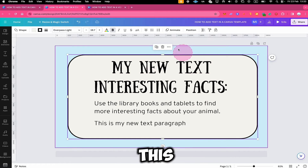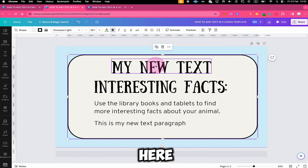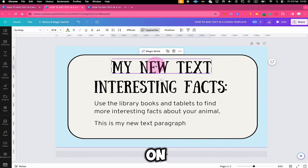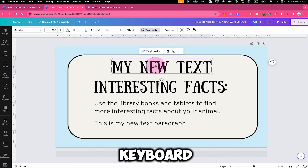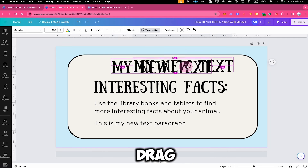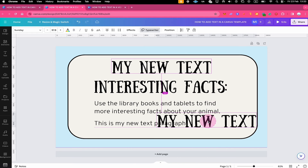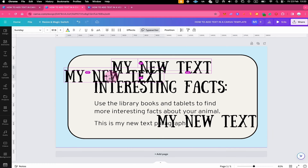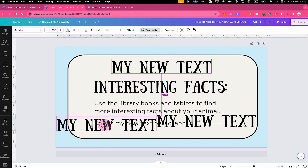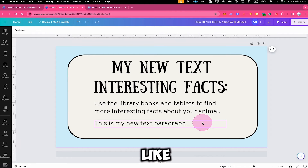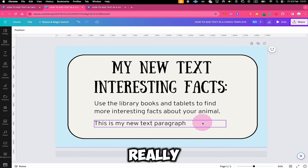So if you would like to duplicate another element, just left click on it, press and hold Alt on your keyboard and then drag. And like this, adding text in a Canva template really becomes a piece of cake.